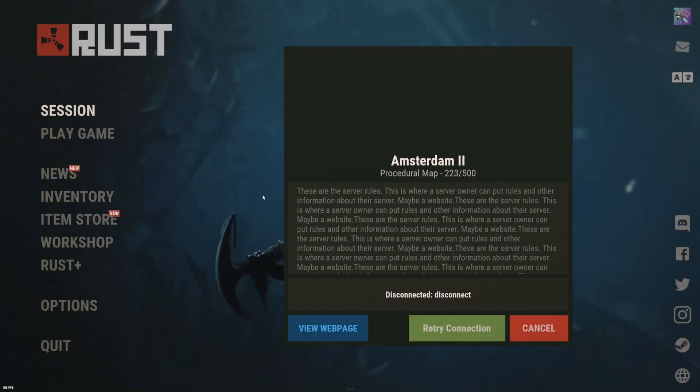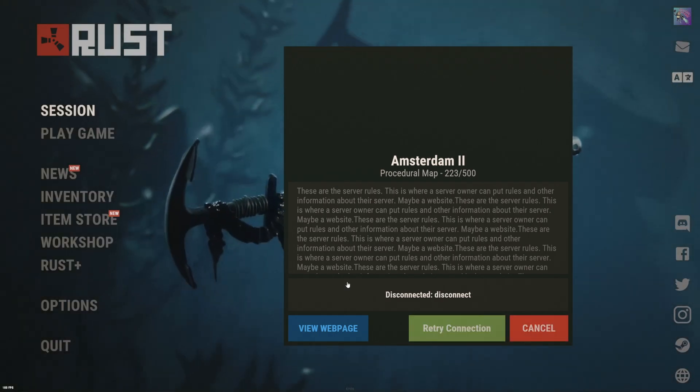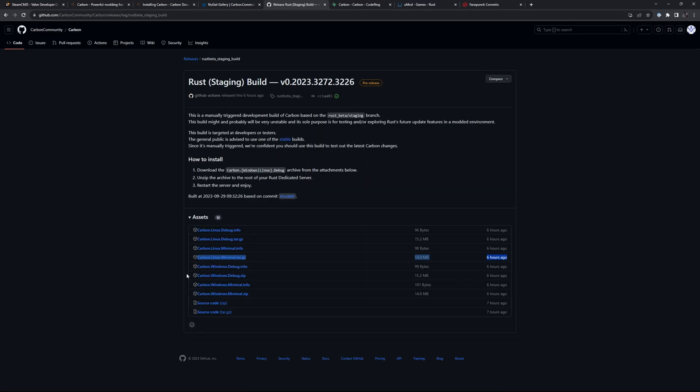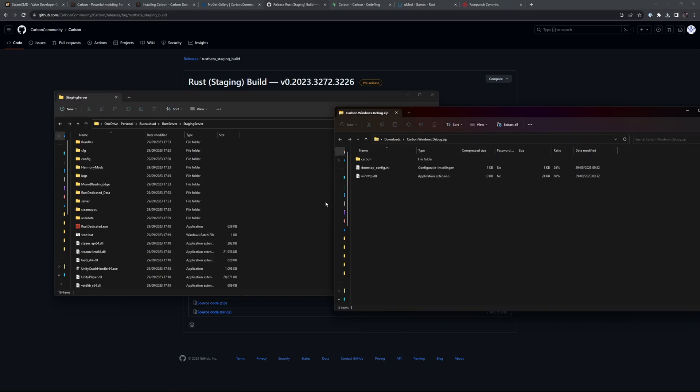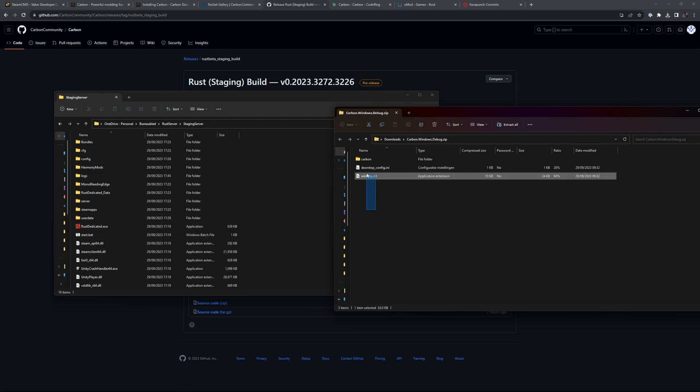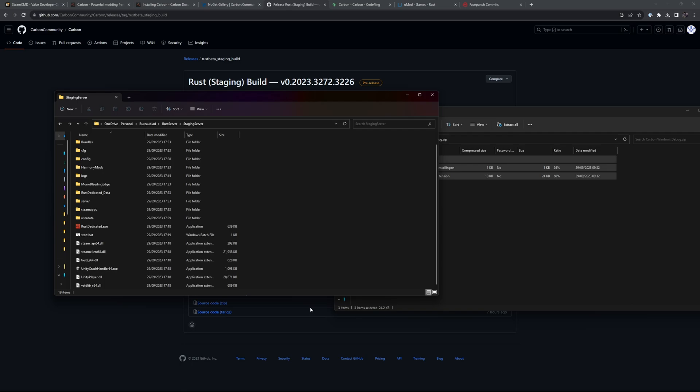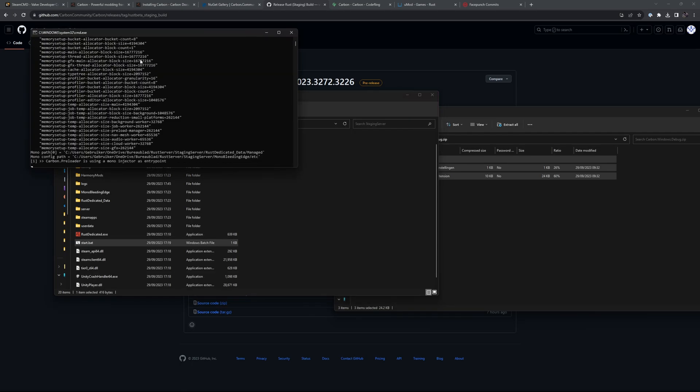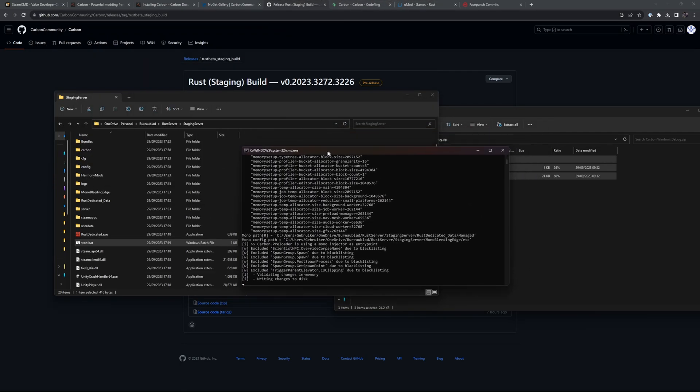We're then going to the Carbon releases page. Since we're running Windows, we're going to say Carbon Windows debug. Let's download that zip file. Let's go back to our staging server folder, and where we have rust_dedicated, let's just drag that in here. Then let's start our server again and wait for this to boot up.